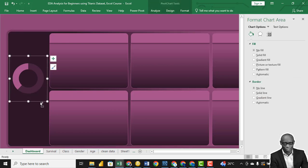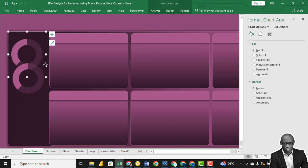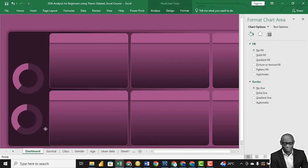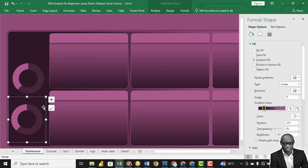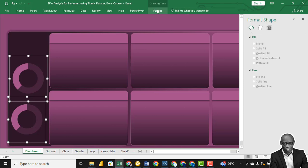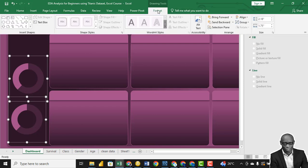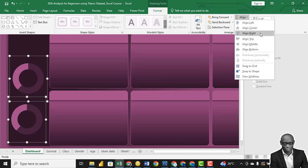Just click on it, Ctrl C and Ctrl V to create the second donut. Hold and shift to check the alignment. So we can check the alignment, click on this and go to alignment and say align right.